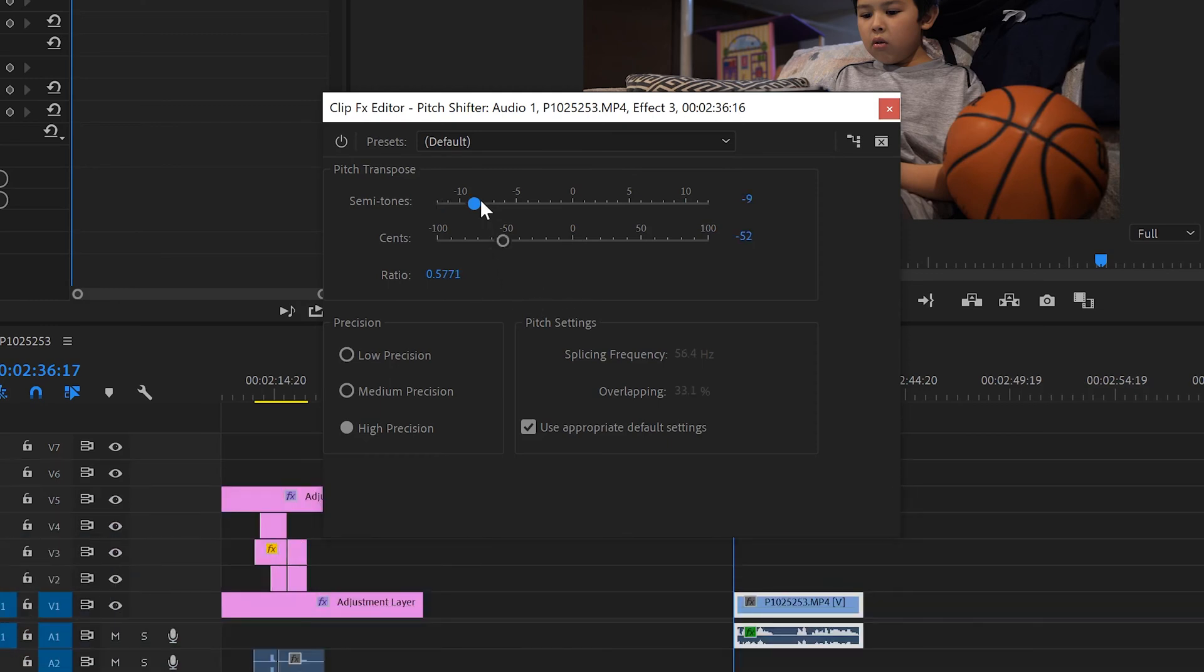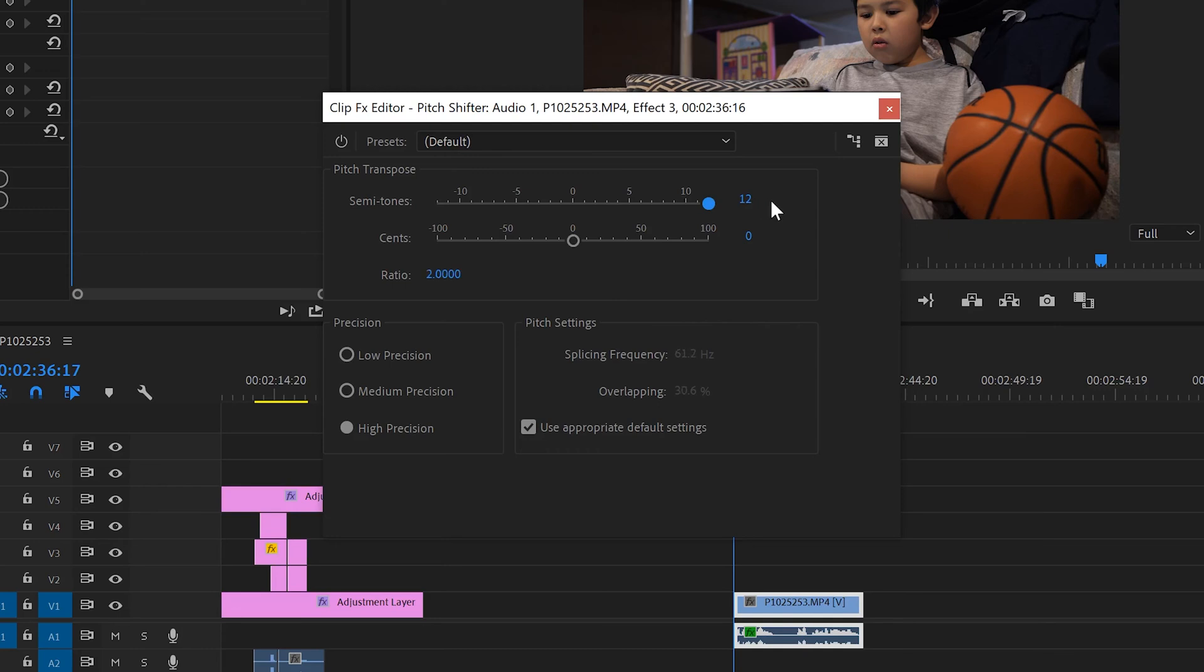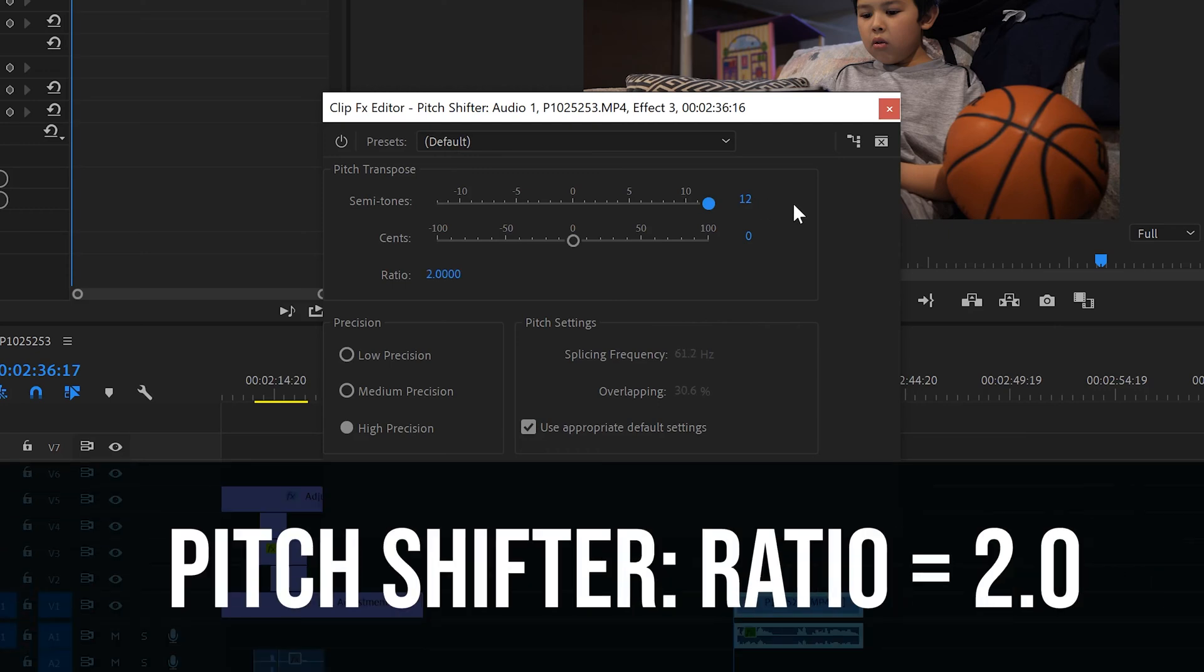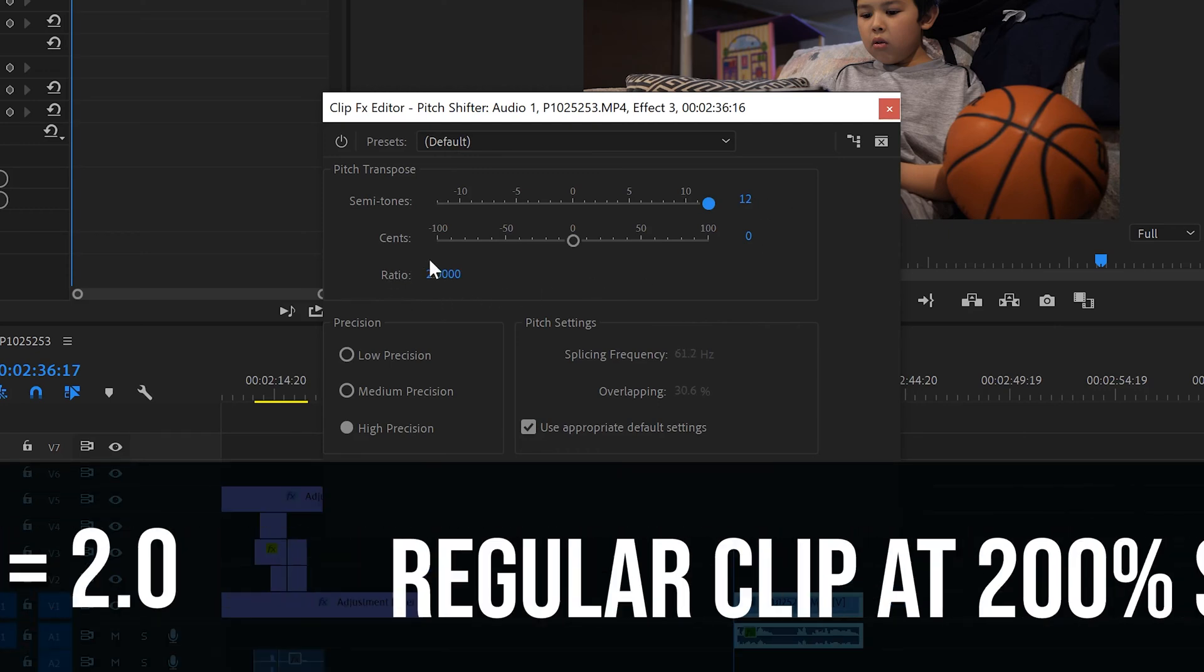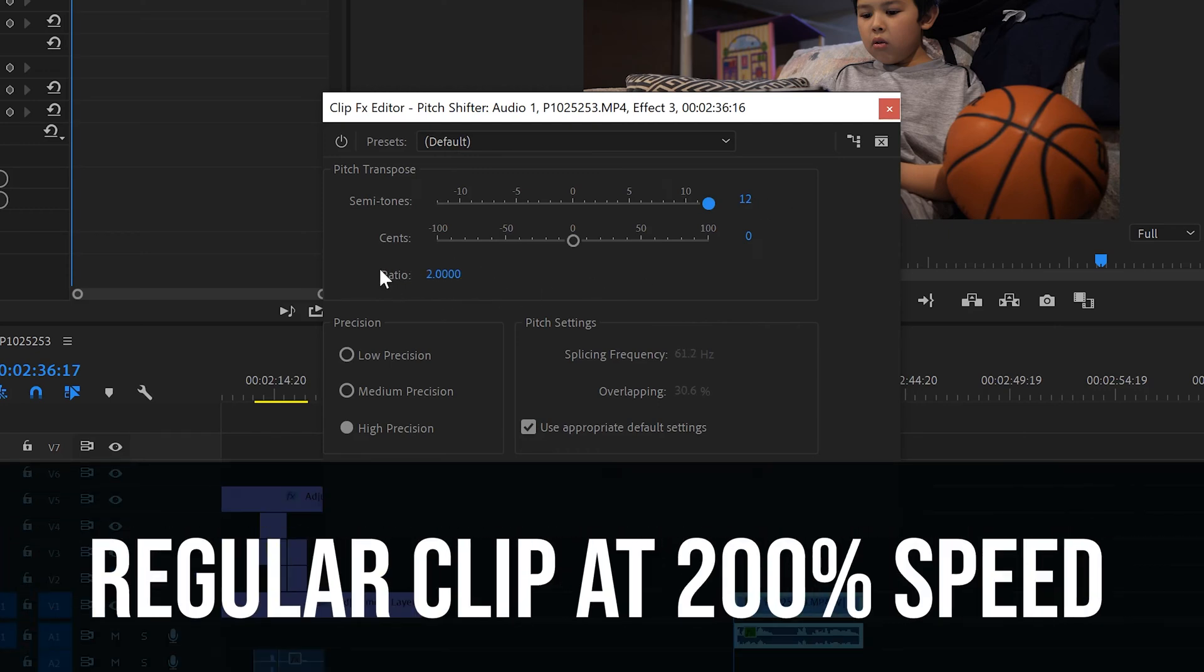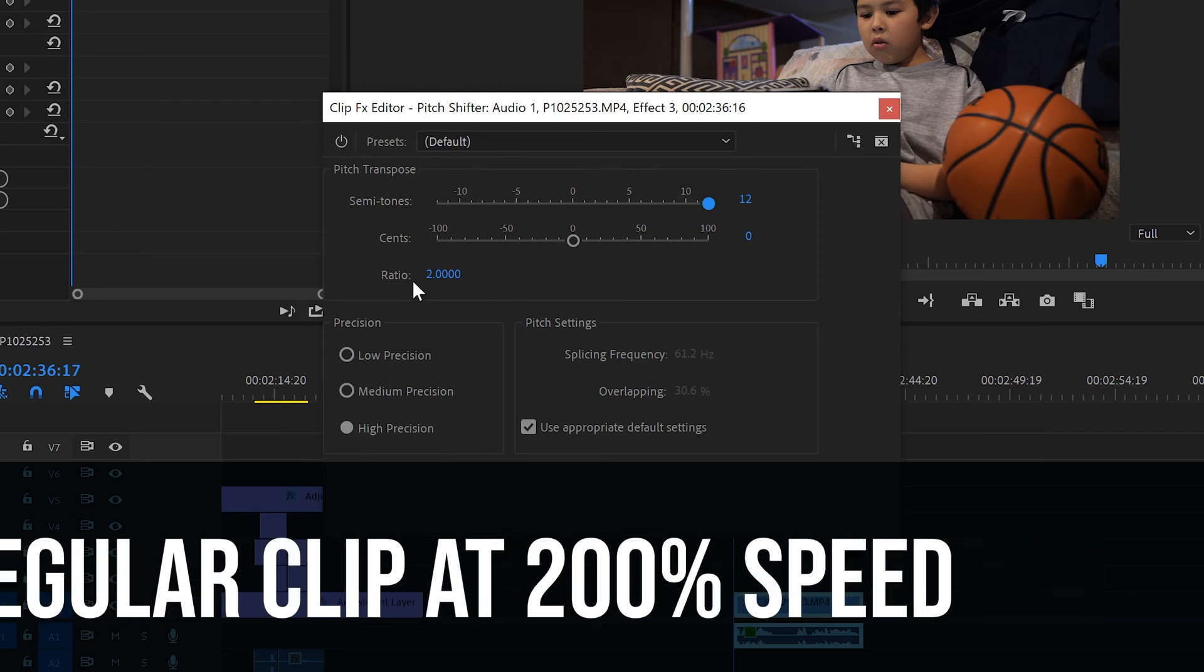When we move the semitones or the sense to the right, you're going to get a higher pitch like the chipmunks. If we max out all the way to the right where the semitones are at plus 12, you can see the ratio becomes 2, resembling the pitch of a clip played at 200% speed or 2 times as fast.